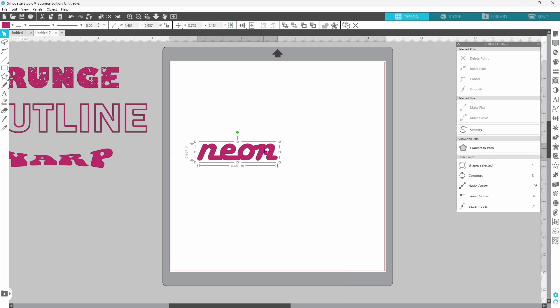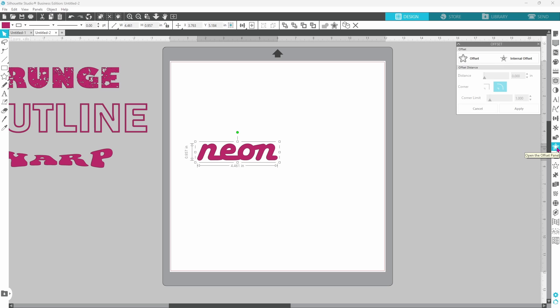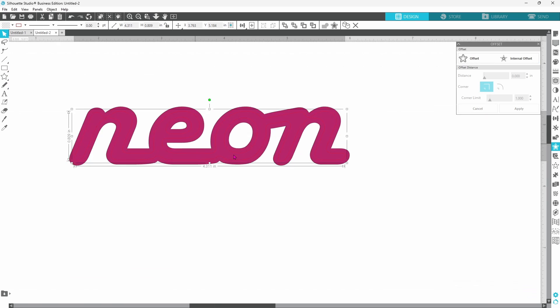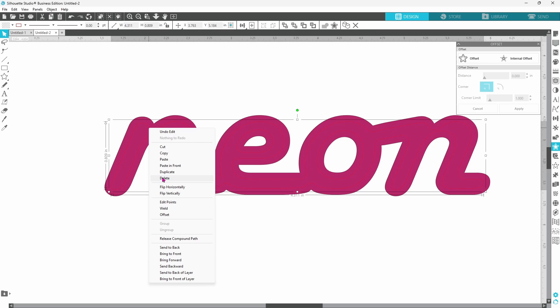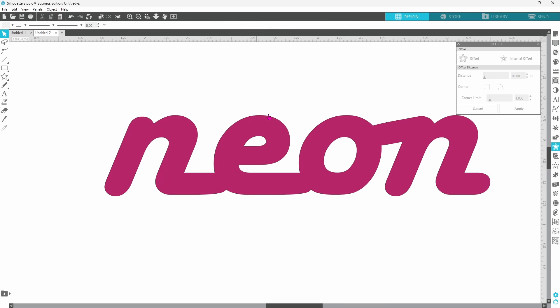Now we can select all of these pieces, right click and weld. This is a decent base for our neon lettering but I think it's still a little bit thick. So with that selected let's open up our offset panel and do an internal offset. If we zoom in on that we can see that that is going to be a little bit wonky in some of the areas and it has already applied it automatically. So let's go ahead and delete that offset and do it again.